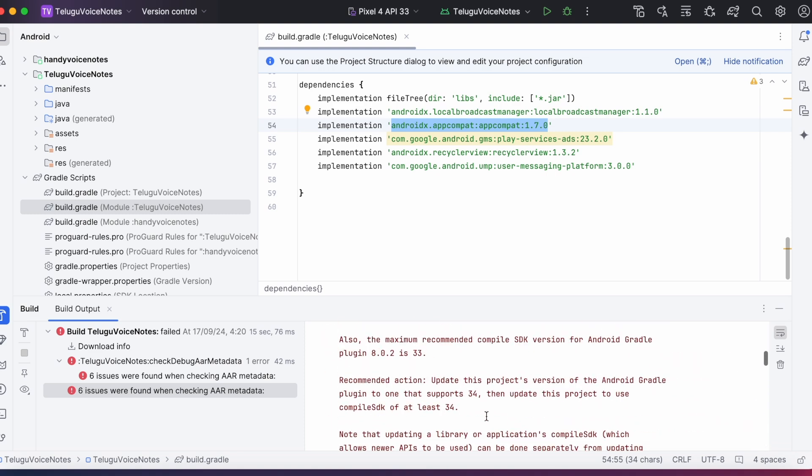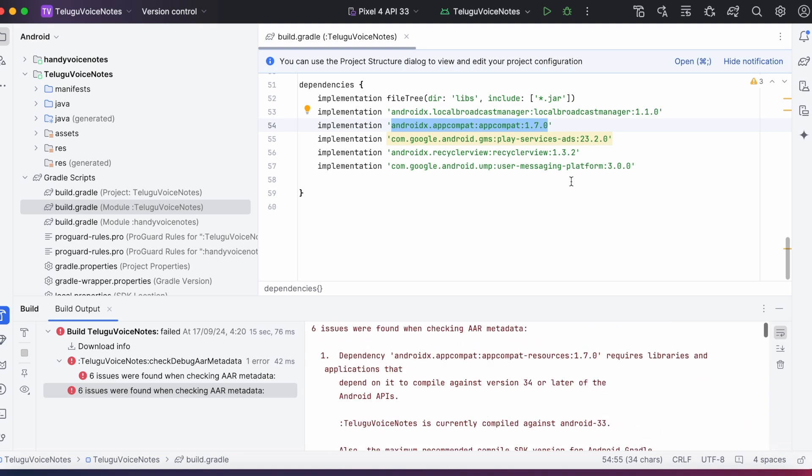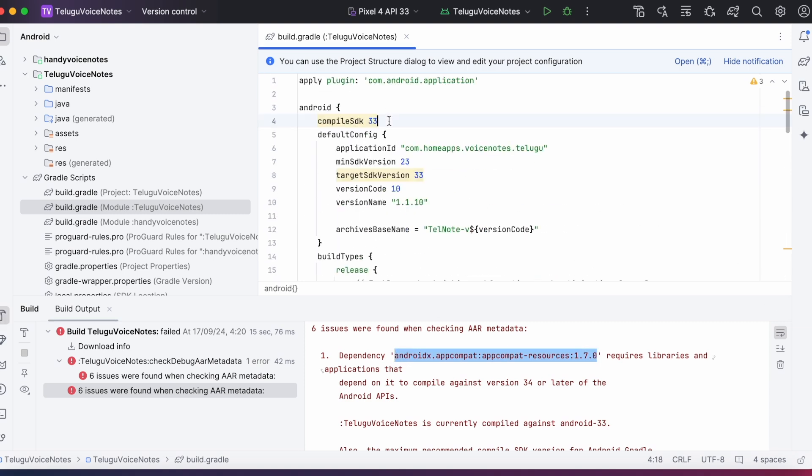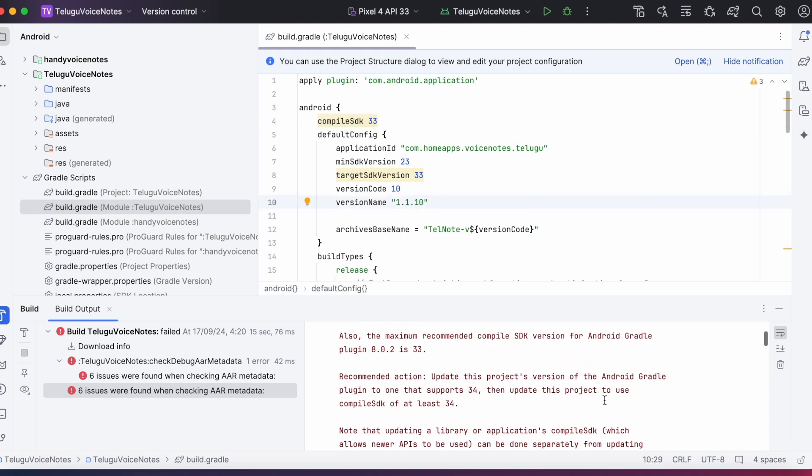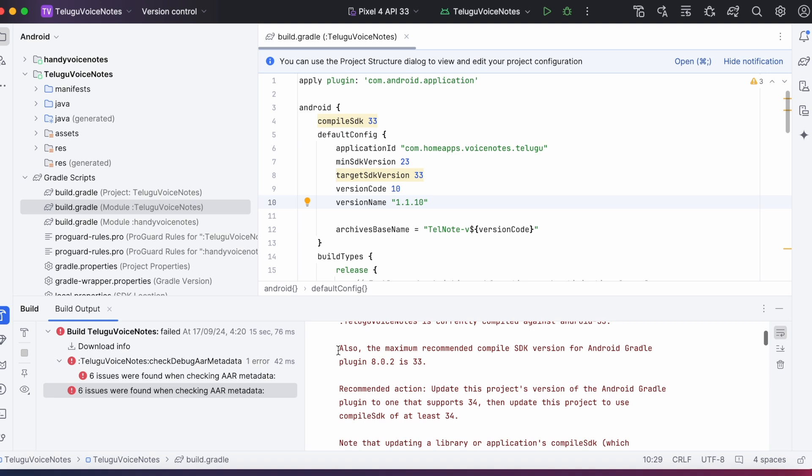Let's check for the solution. My module is using compile SDK 33, but this particular dependency has to be compiled against version 34 or later. And there is one more point, the maximum recommended compile SDK version for android gradle plugin 8.0.2 is 33.